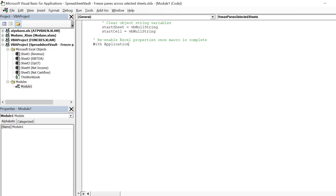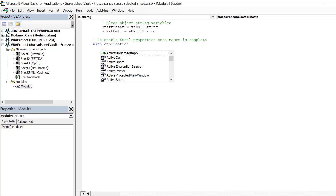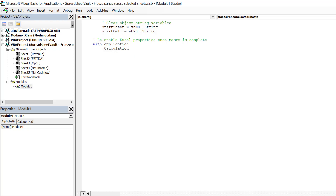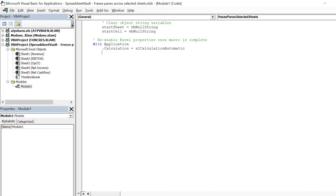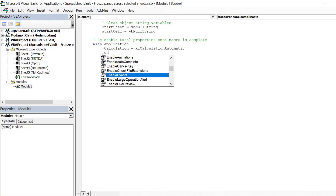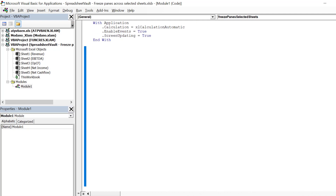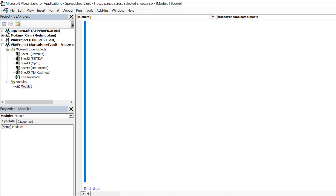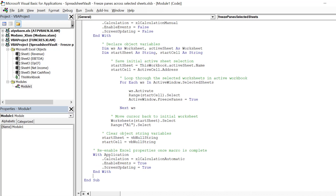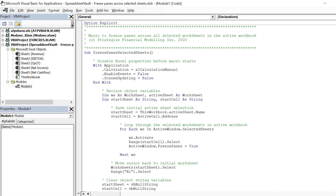We can now re-enable the following Excel properties which were earlier disabled. Let's review the code before we run the macro.